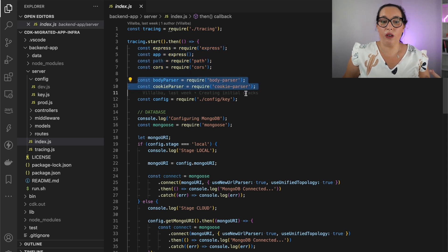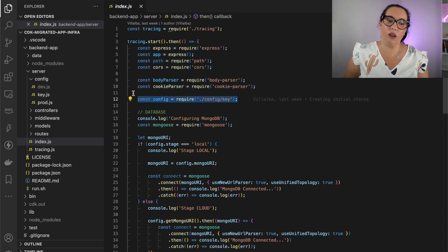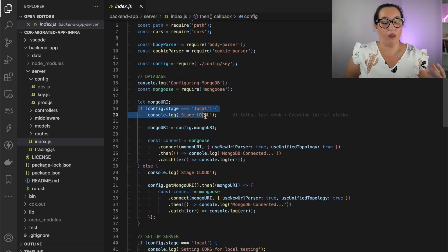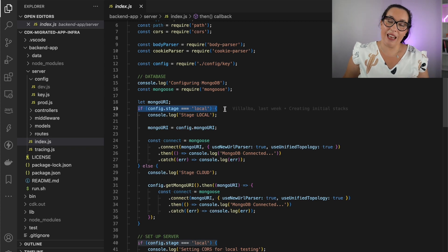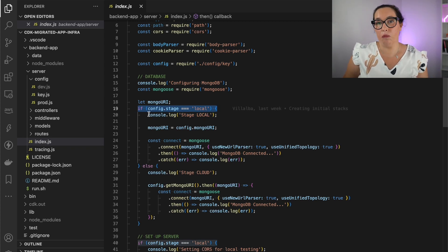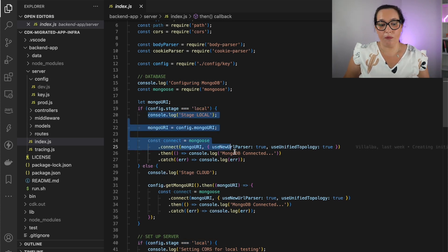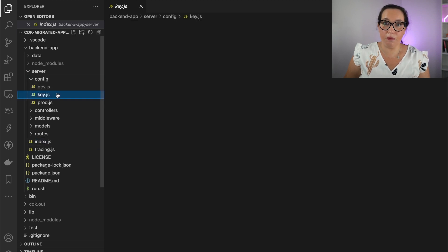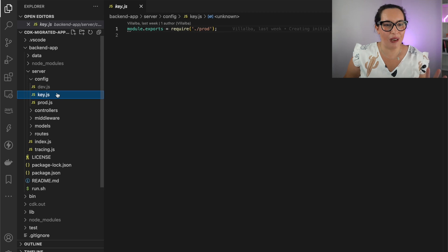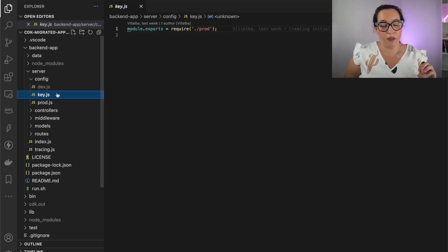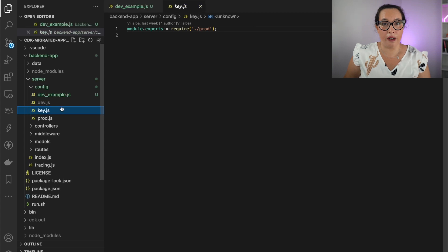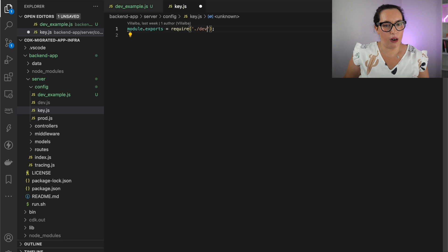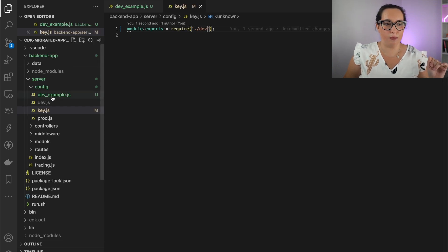In index.js there is an import that requires a key file, and in that key file we define whether we are in the prod or local environment. If we are local, we get some information differently — like the MongoDB URL — and we initialize CORS, which we don't need in production. In the key file, you can see which config file is required, and that's the one you need to change to run locally. You put 'dev' for local, 'prod' for the cloud — as easy as that.